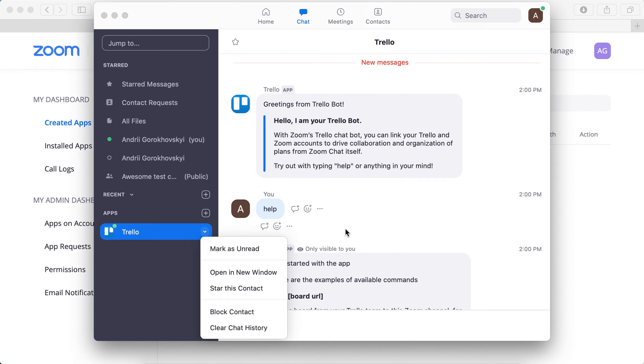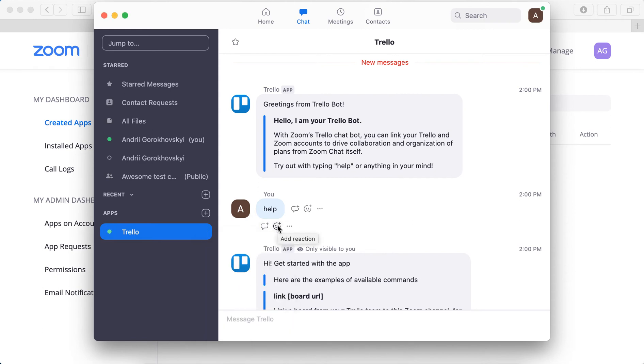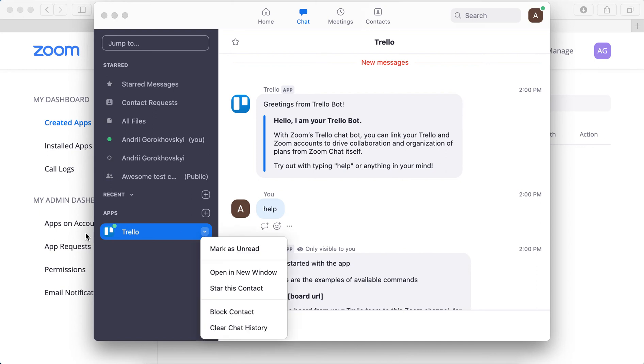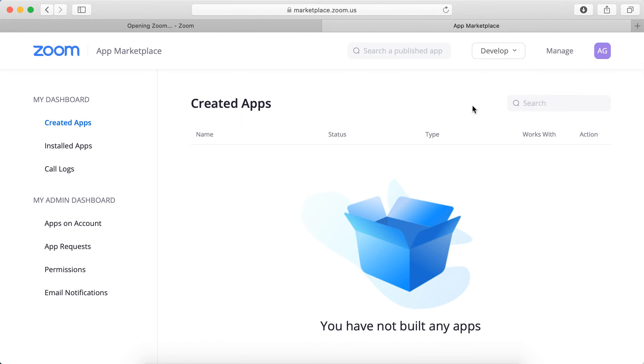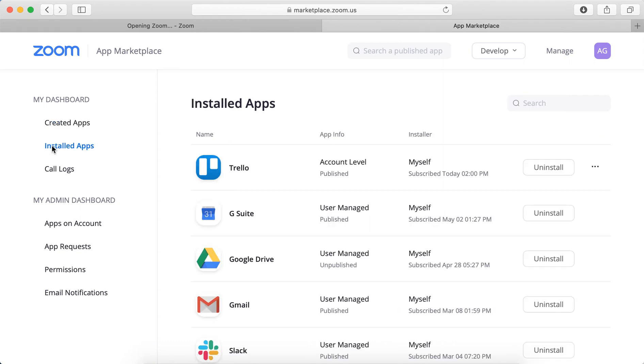So here's for example, there's the Trello app. To remove it, you need to go to marketplace.zoom.us, log in with your account the same as you're using for Zoom. And then here you have Manage. So just go there and then you have Installed Apps.